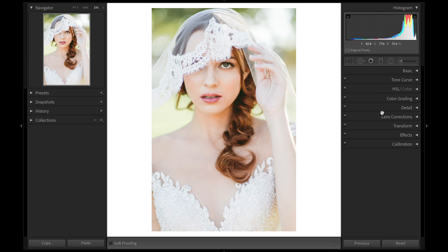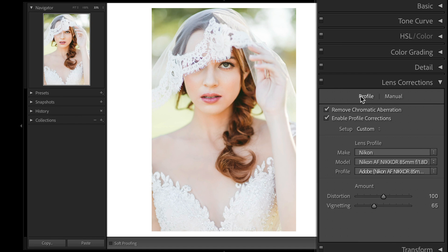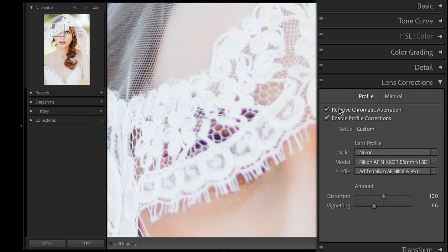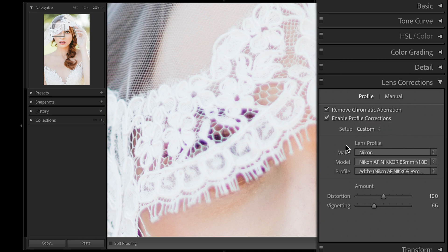Luckily I found a better, faster way using Lightroom. We'll start by coming over into Lens Corrections > Profile, and as you can see I already have 'Remove Chromatic Aberration' checked — this is something I have checked across all of my images automatically upon import. What Lightroom is doing is very smart: it automatically reads the lens data and knows the common problems across many different lenses and attempts to correct for them. As you can see, it's pulling in my lens profile and correcting for any common issues with that lens.